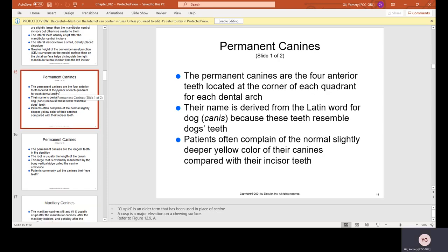Permanent canines are four anterior teeth located at the corner of each quadrant. They are also known as the cornerstone of the mouth. Their name is derived from the Latin word for dog because these teeth resemble dog's teeth — they have the longest root, are the strongest teeth, and are pointy like fangs. You will also hear patients refer to them as the eye tooth.